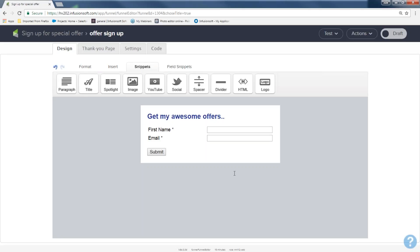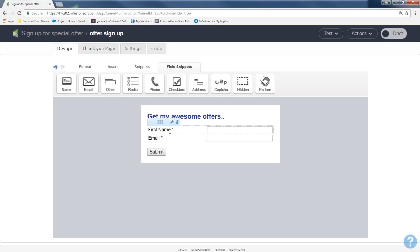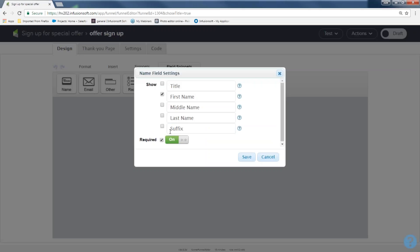First name is already there and email is already there. If you need more snippets or information, come to field snippets where you can grab a radio button, phone field, or address field. But where's the last name field? There's not a separate last name field, but name is already included. So I'll go to name and double-click it inside my form box. A box pops up asking what you want to collect — I want to collect their last name too. I can either require it or not, then hit save. Perfect — I'll collect first name, last name, and email address.